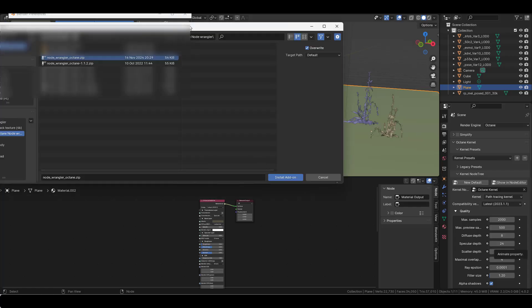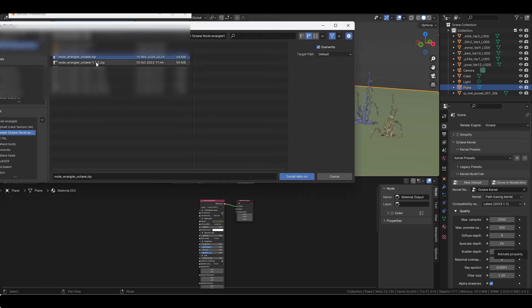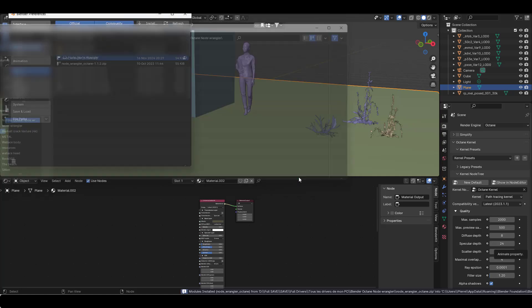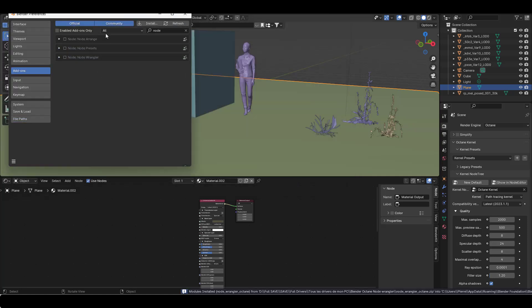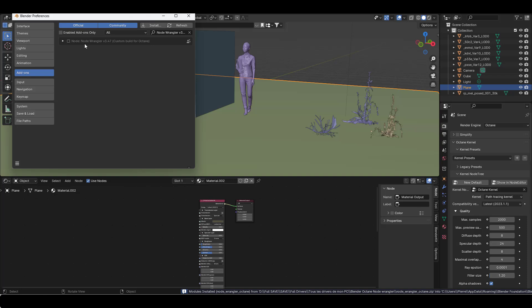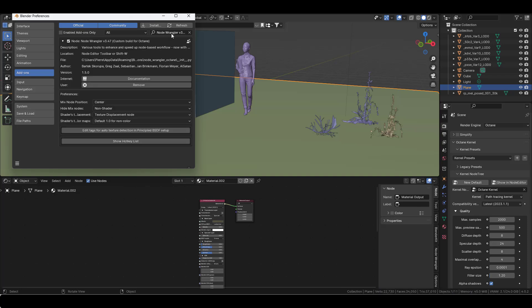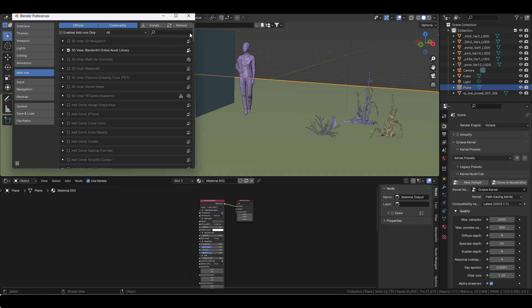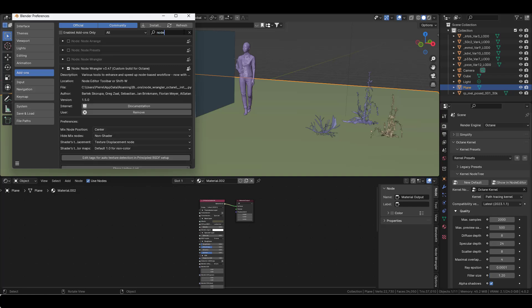Go back to Blender and install the zip file you just downloaded. Node wrangler octane appears here. You need to activate it. Make sure the other node wrangler is deactivated, otherwise it will compete with this one.